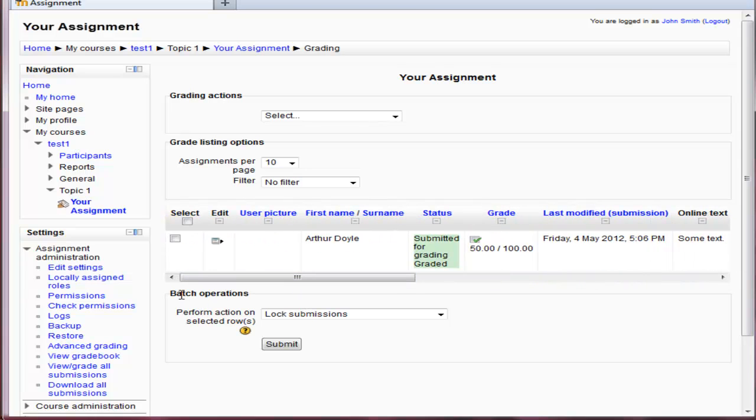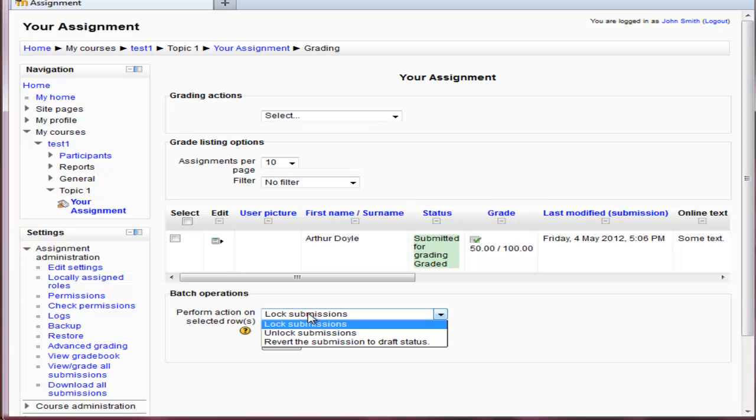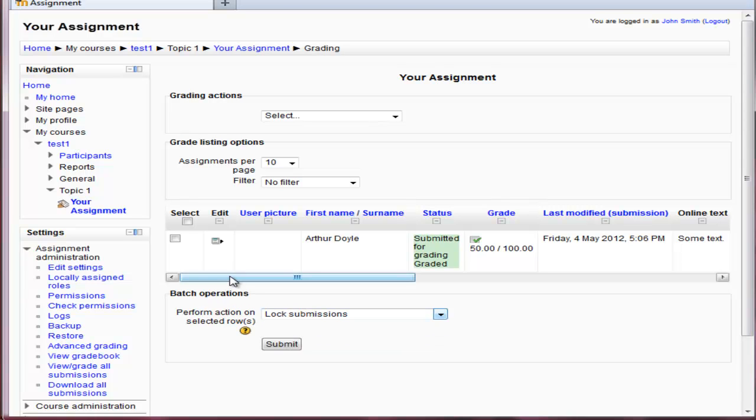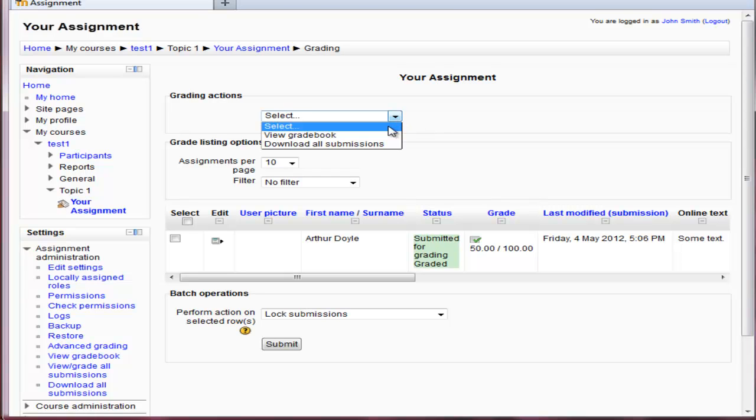And also, if I want to, if there was a lot of submissions, I'd be able to now lock all the submissions or even revert them back into draft status so they can resubmit them again. And of course, if there's a lot of submissions, you may want to download them all. And there's an option here to do so as well.